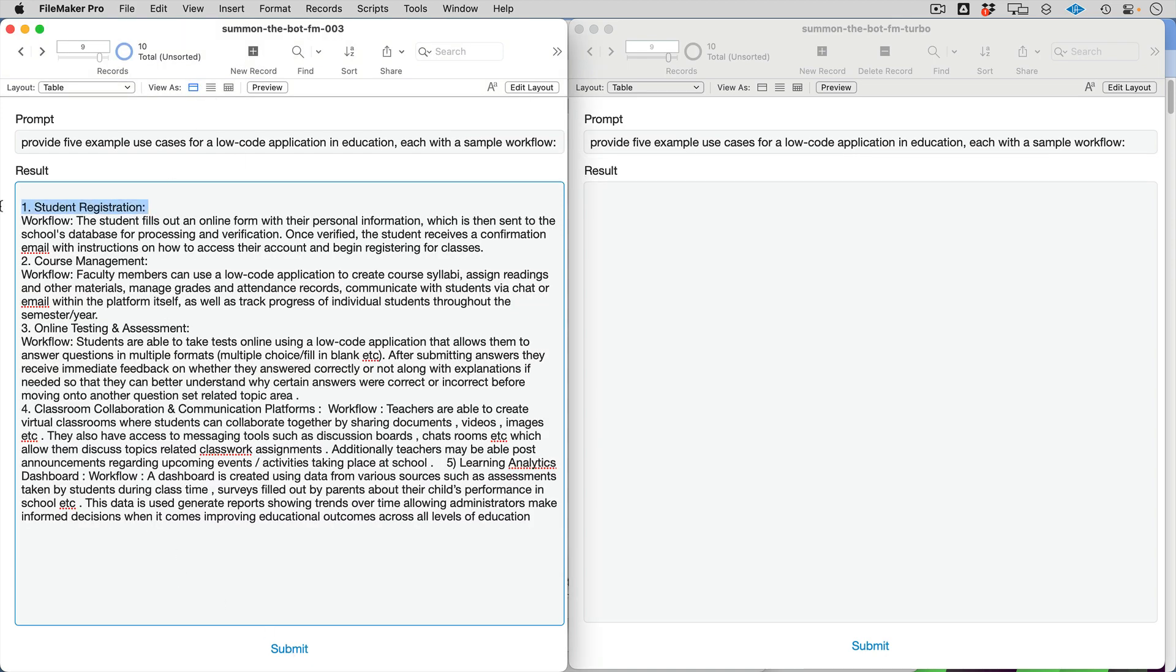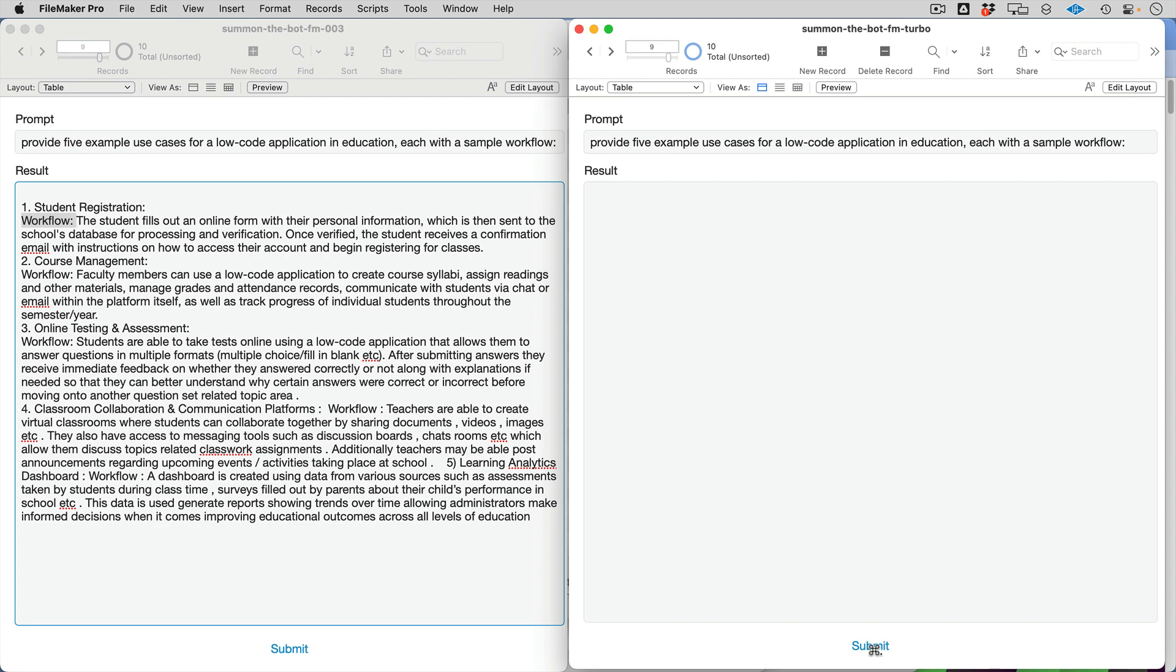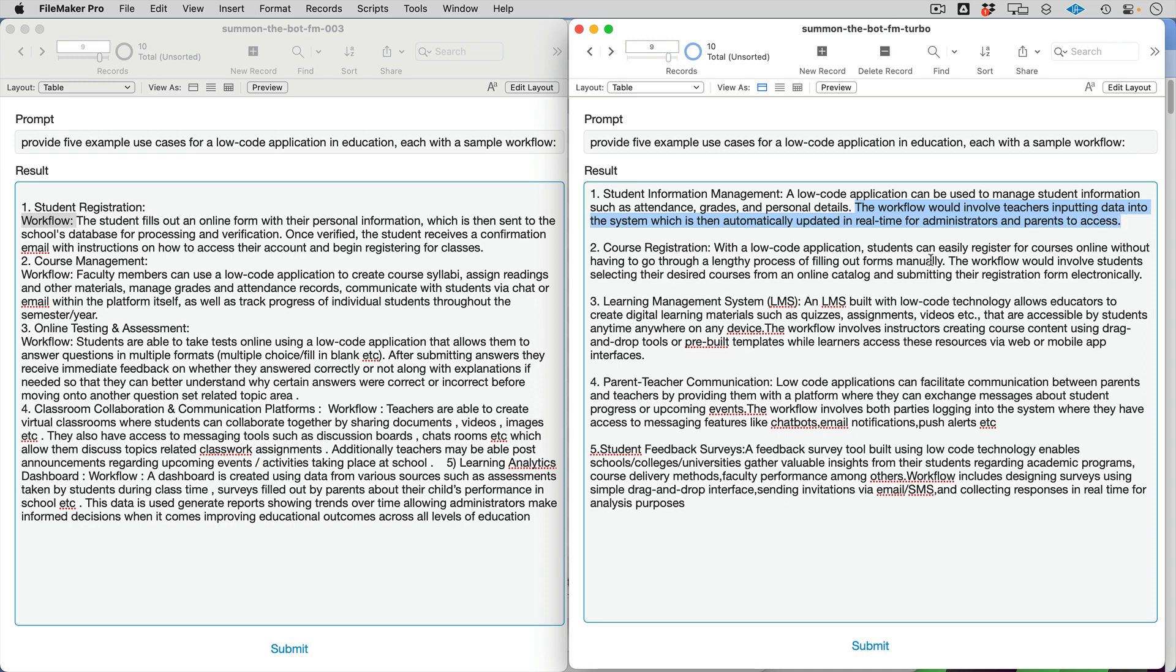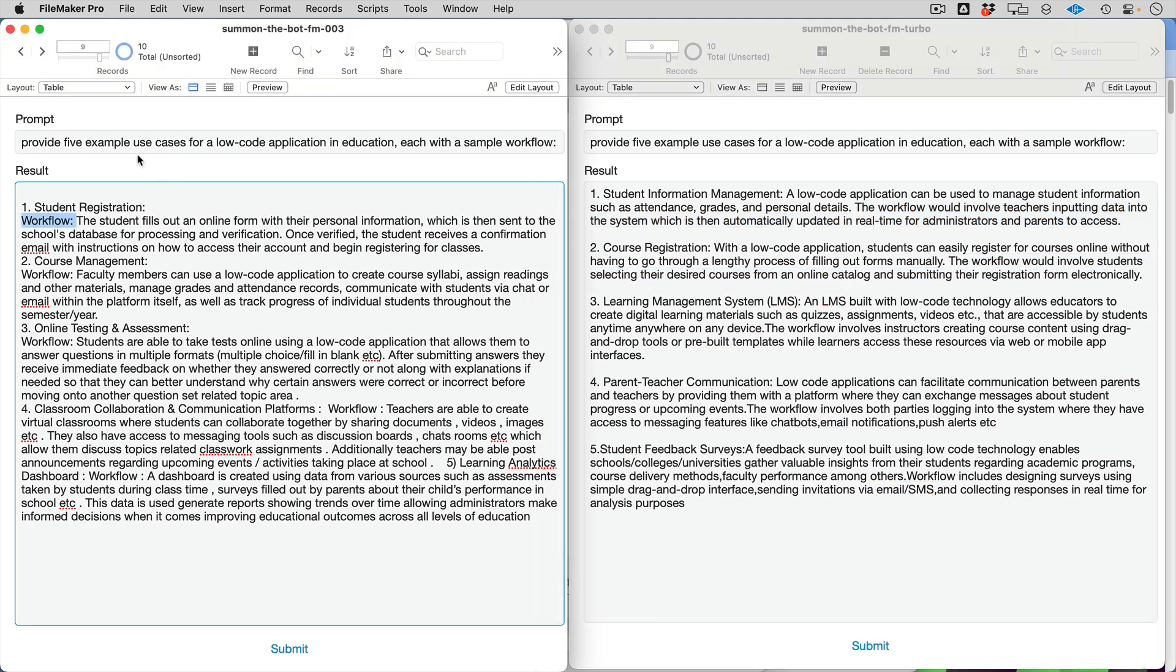But ChatGPT tends to smooth that out into the text itself. You saw that pop up, so we're getting a little delay. And sure enough, it's actually integrating the workflows into the description. This is definitely ChatGPT type stuff.